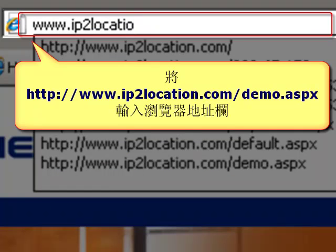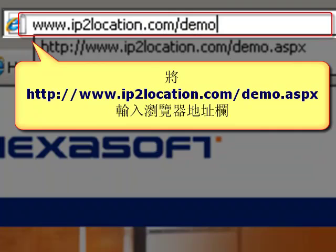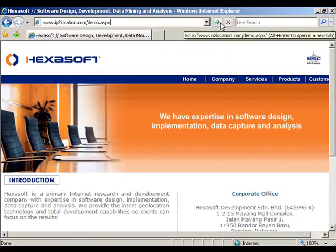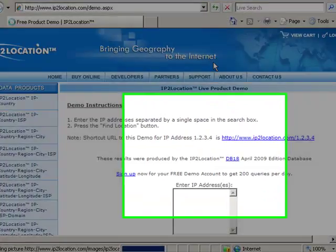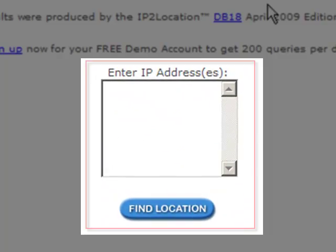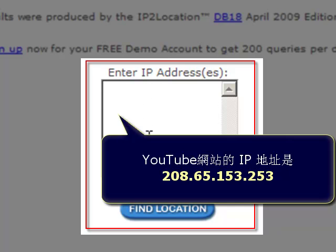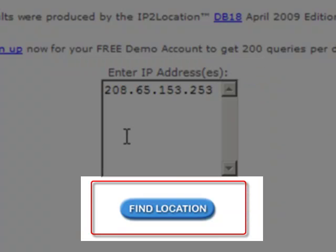Let's go to the IP2 Location website to try out the live demo. You will notice there is a box in this demo page. Enter any IP address into the box. We'll take an IP address from YouTube.com as an example for demonstration. After entering the IP address, please press the Find Location button to search the result.